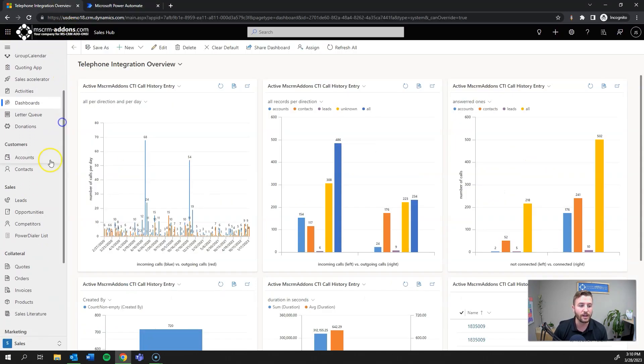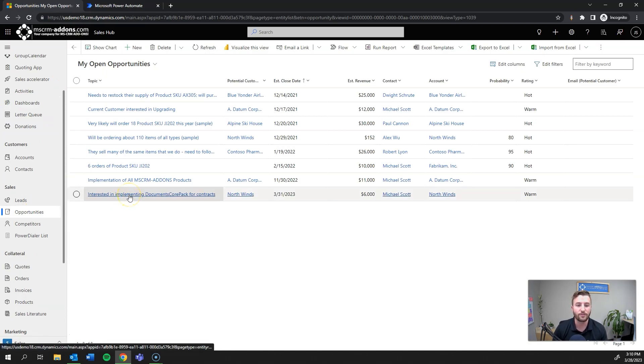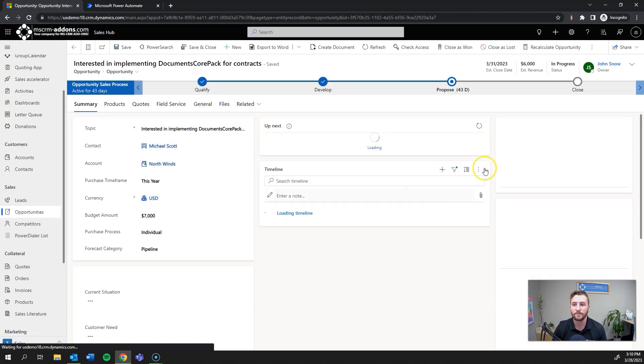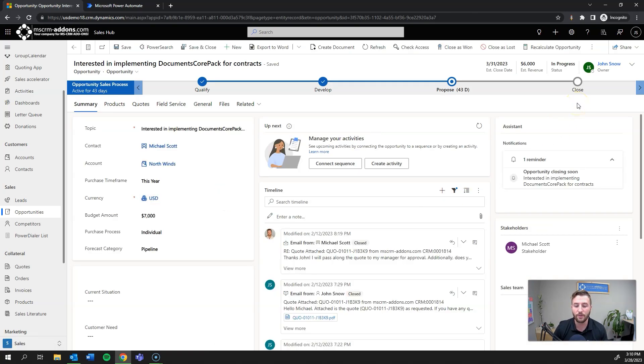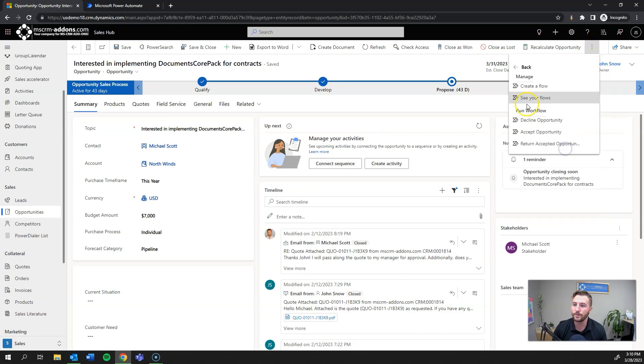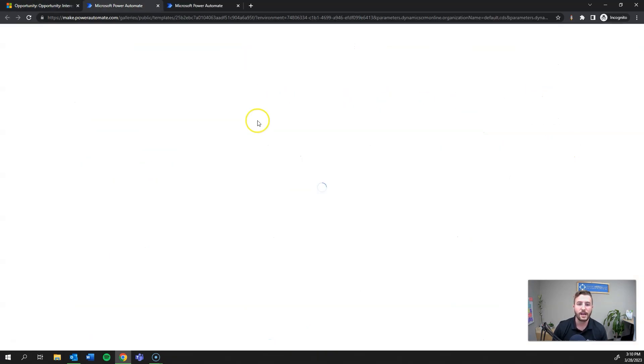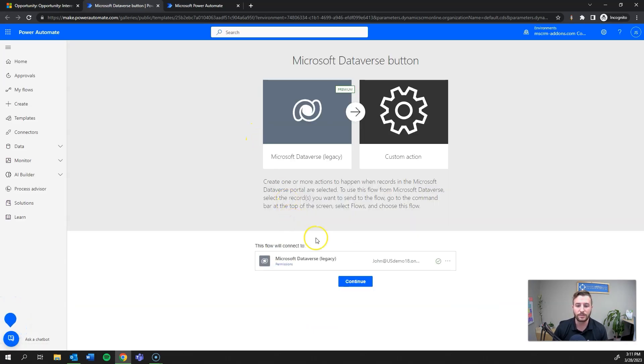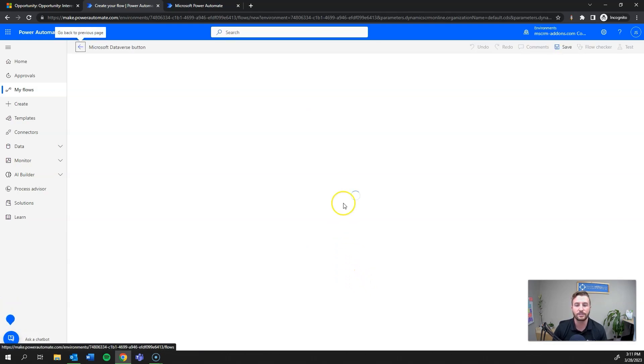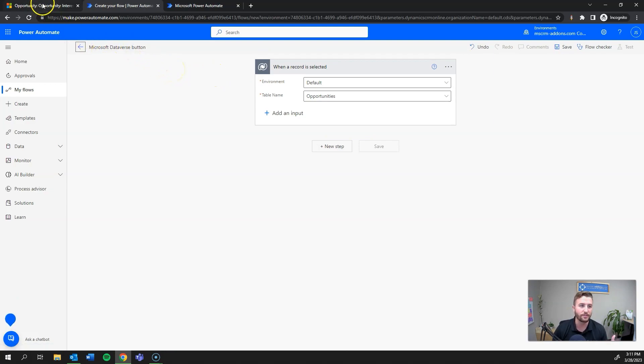In today's example I'll be leveraging our integration with DocuSign. Since this is a contract, I'm going to go to my opportunities and specifically I'll be sending an NDA. Because I'm generating this from Dynamics, I'm actually going to use the legacy when a record is selected action as my flow trigger.